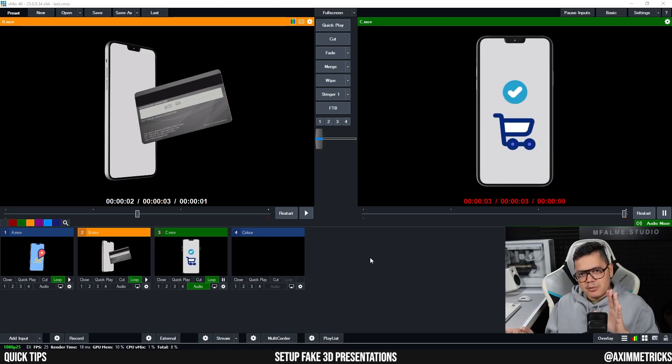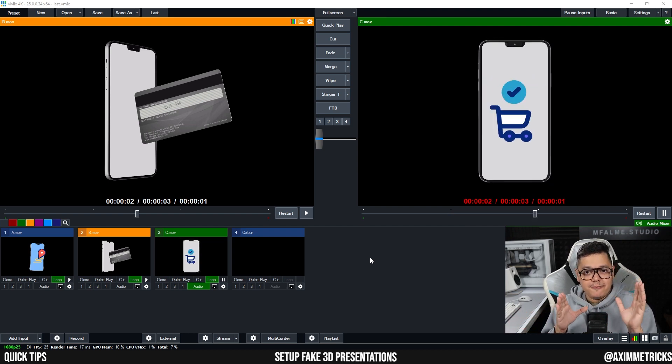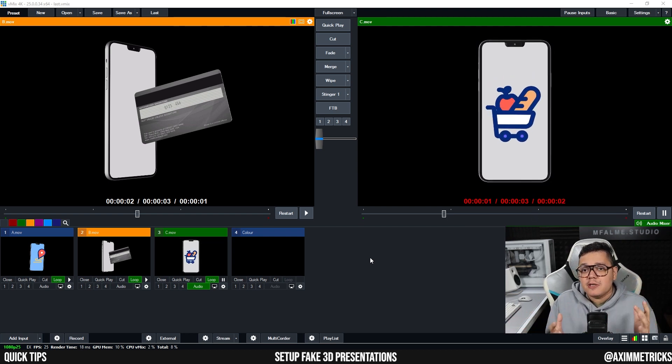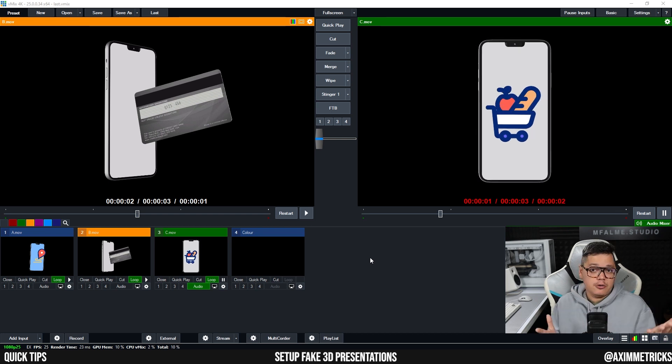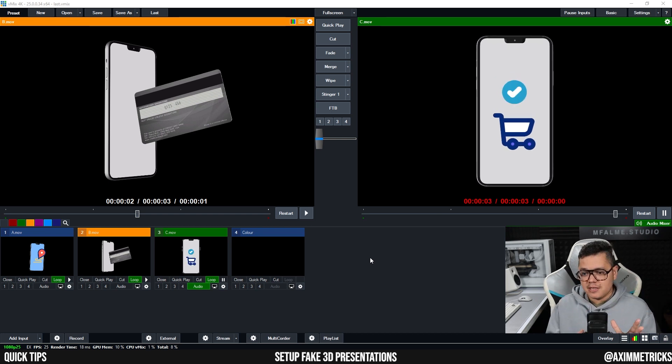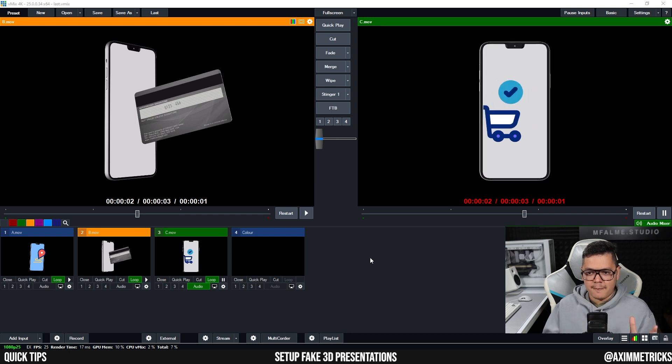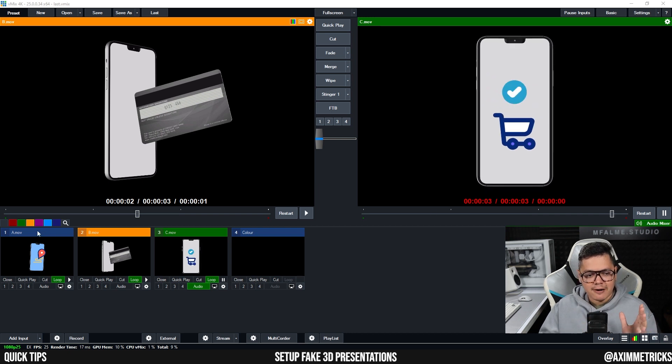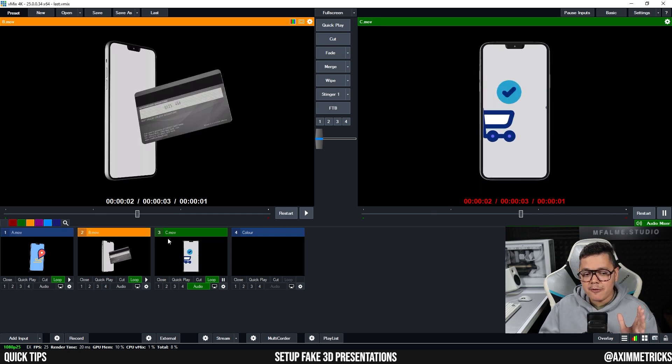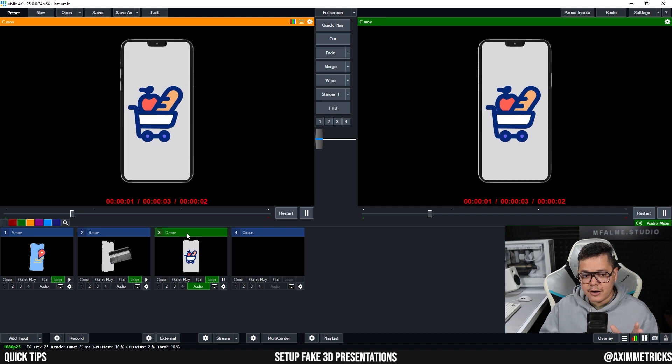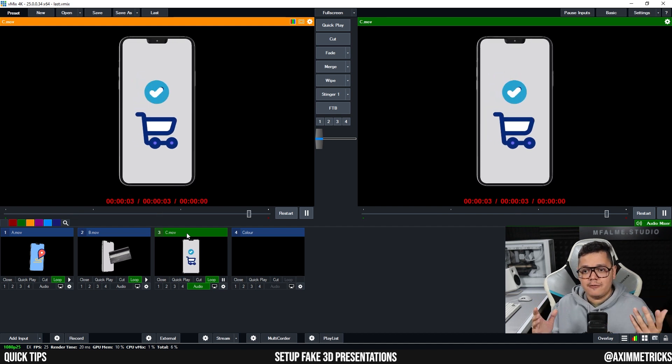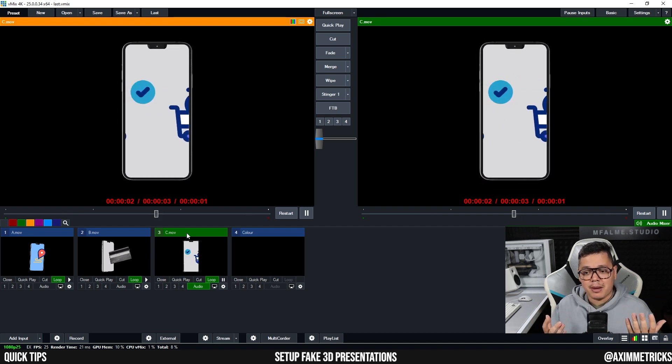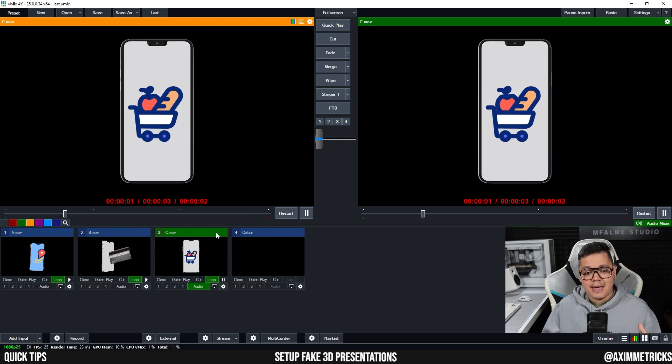To feed the video into Aximmetry, I am actually using VMix, but of course you could be using other software such as maybe Resolume. But I'm using VMix here and it's really simple to set up. As you can see here, I have three videos, three MOV files which are the footage of the smartphones with a transparent background.